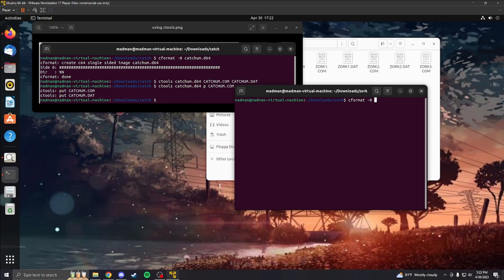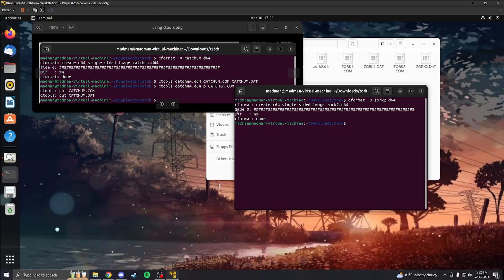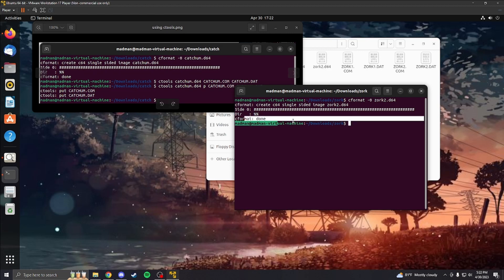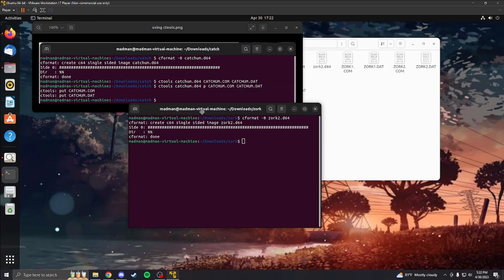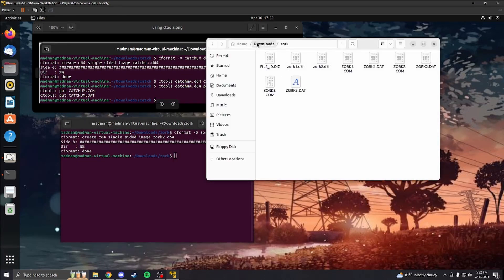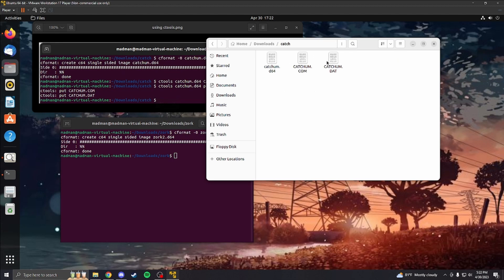You're going to name your file. Now, we're going to do Zork 2. I haven't done Zork 2, so I'm going to try that one out. Dot D64, so that our emulator can actually read it. It's going to perform it, and then when it's done, if you don't transfer this to your bin directory, you can just find where it's at, drag it to here.